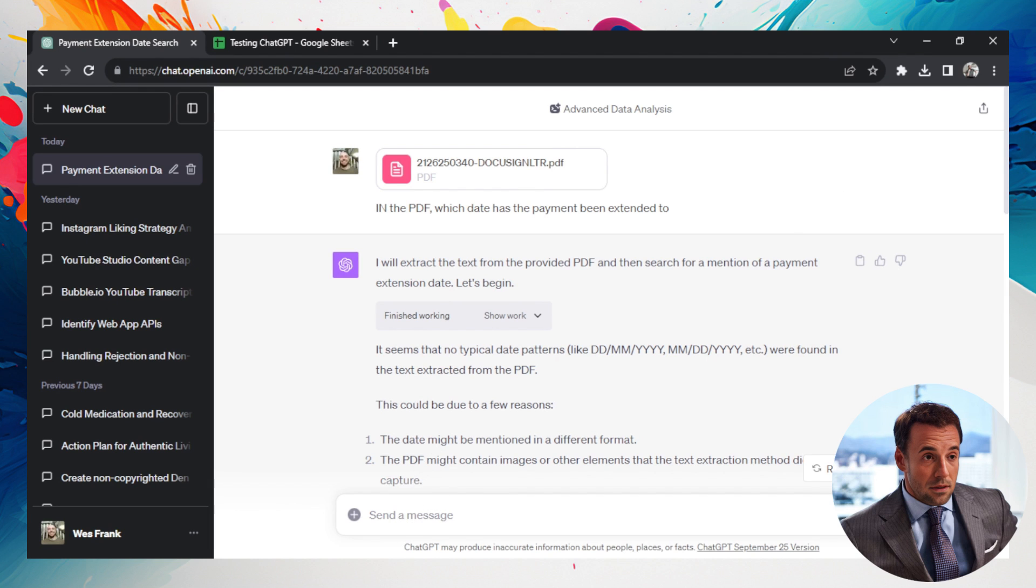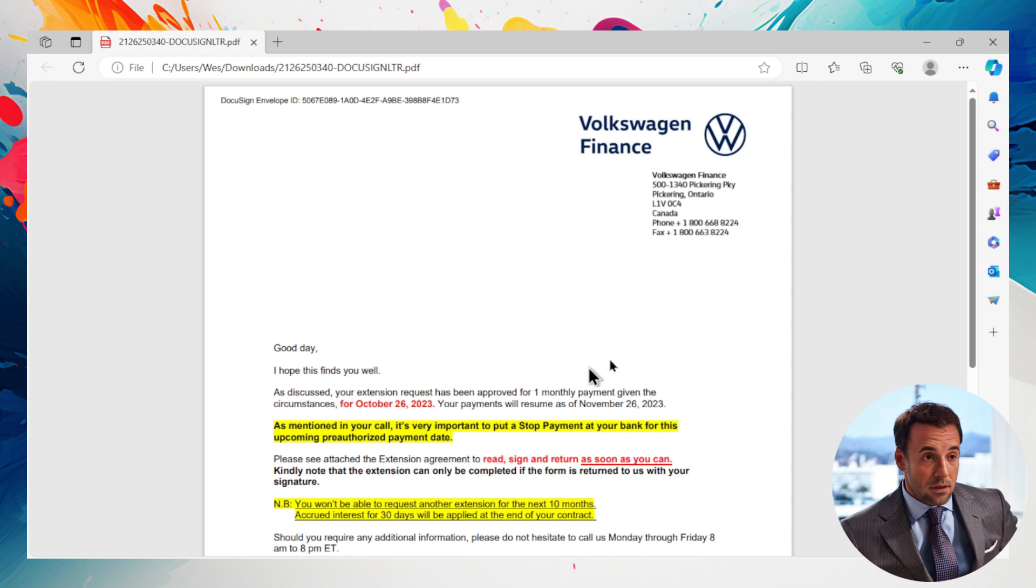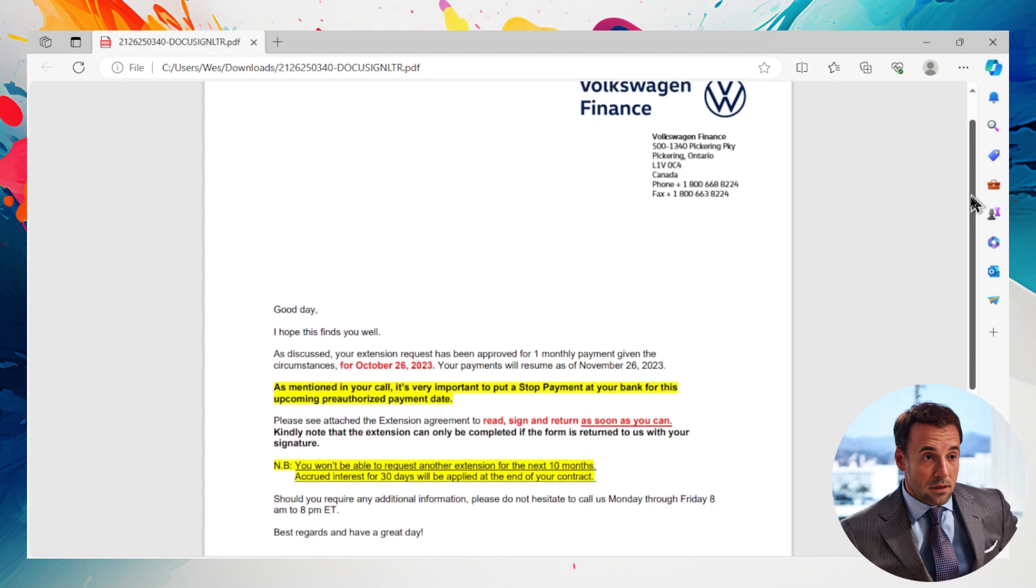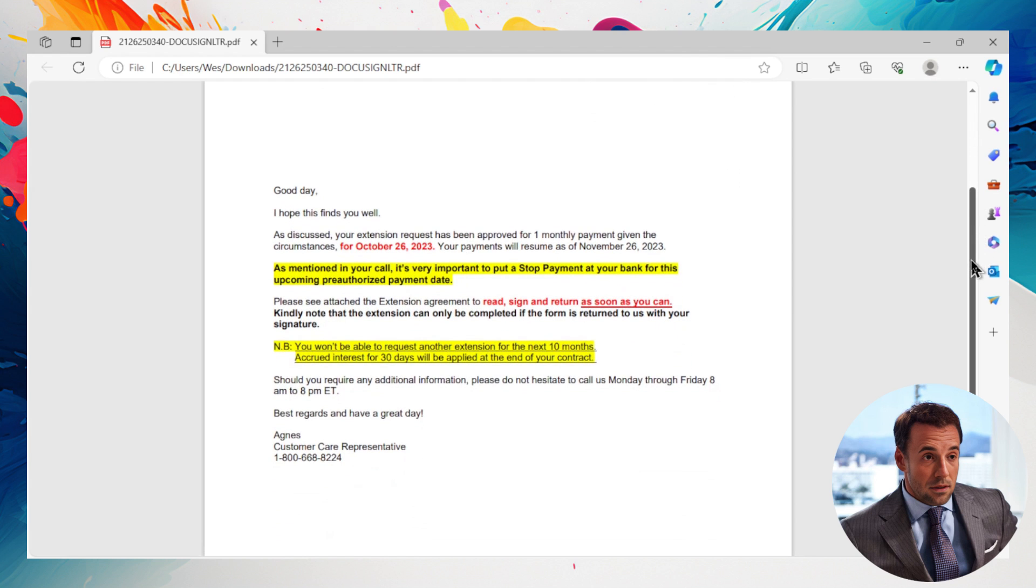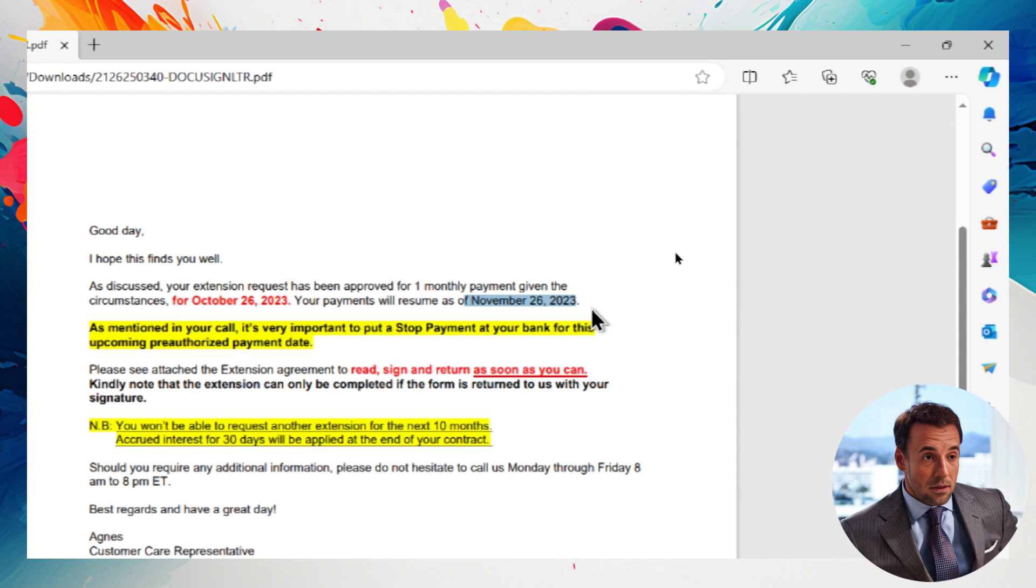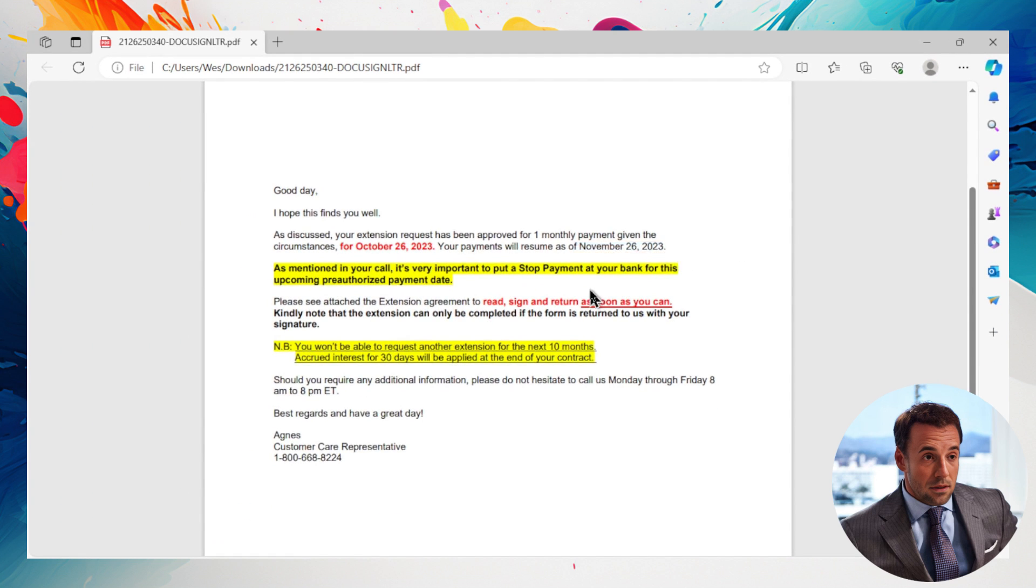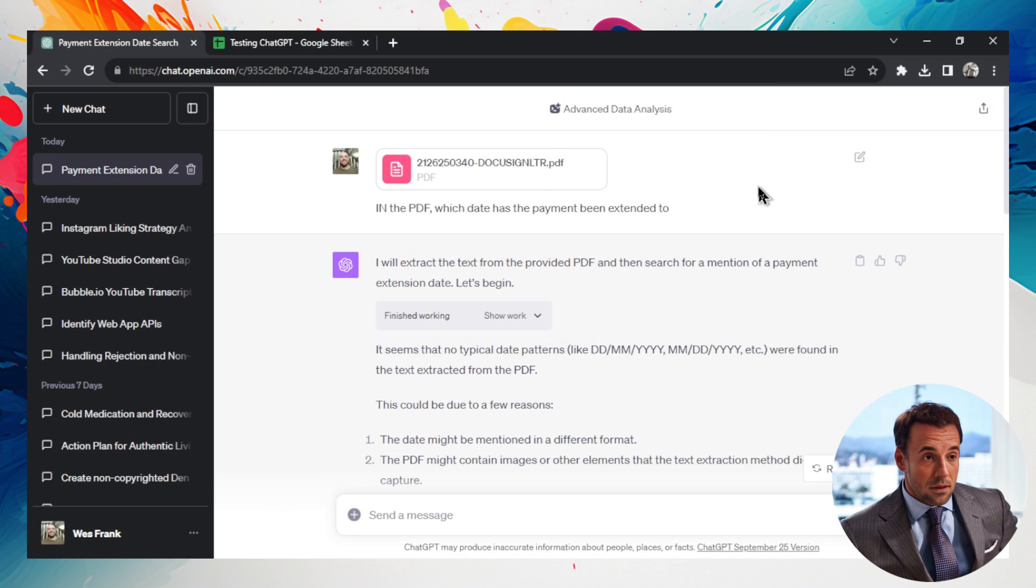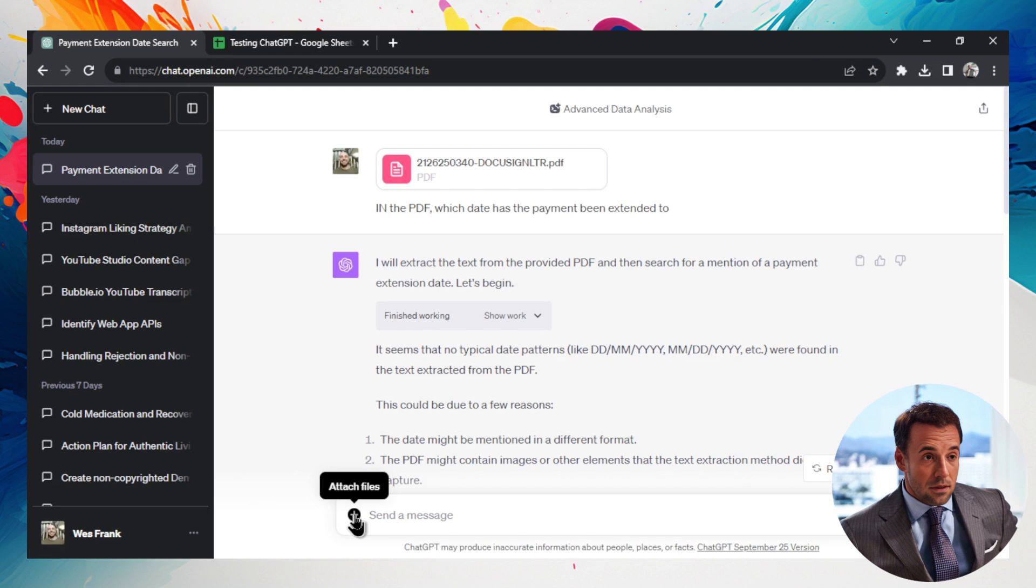So we have a simple PDF document, and it's about a car extension to November. I'm going to zoom in here, November 26, 2023. Very simple PDF, few texts on the page, and I noticed using the advanced data analysis for GPT-4, you're able to upload files.